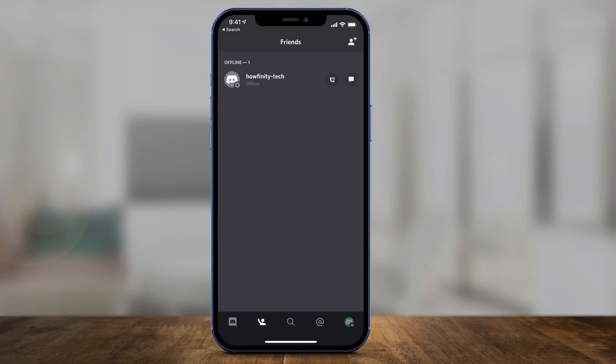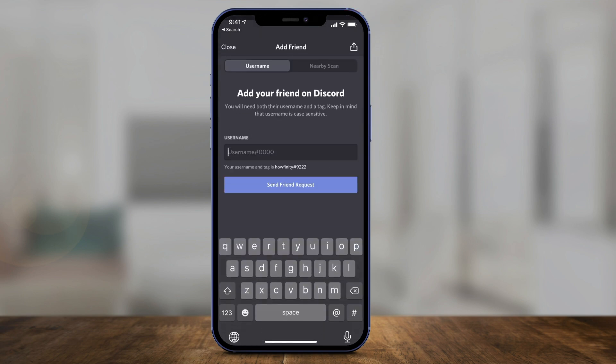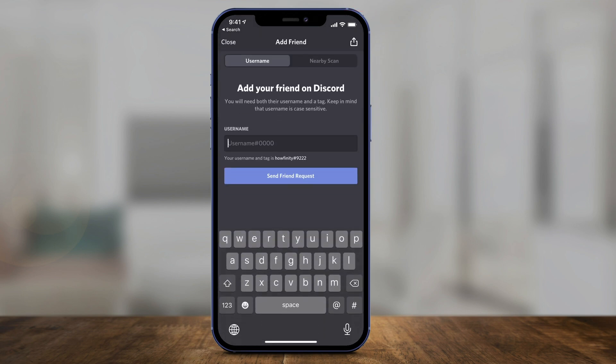Here you can add friends by pressing that plus and person icon right on top. Press that and it's going to ask you to type in their username and their tag. You can see right underneath mine it shows my username and my tag.